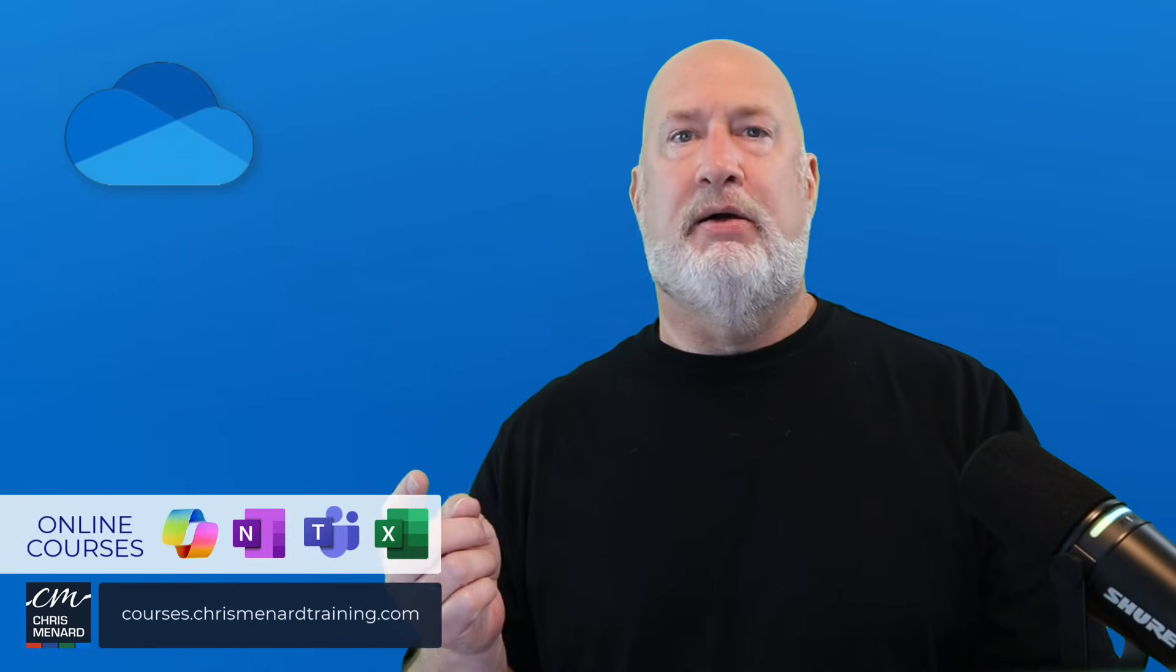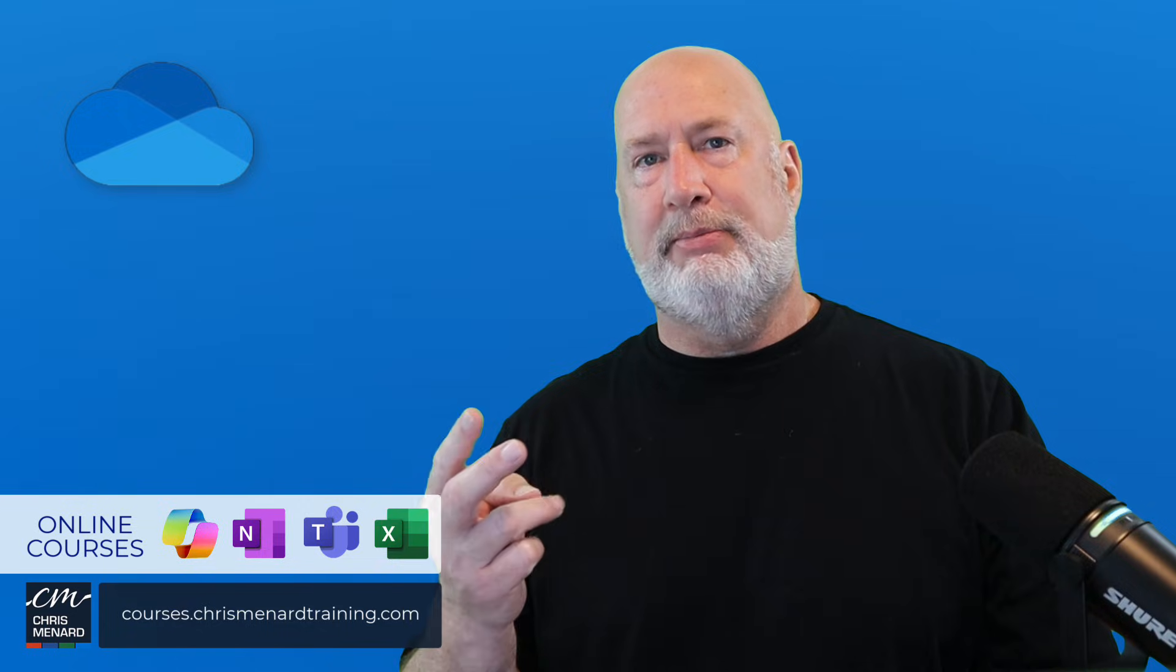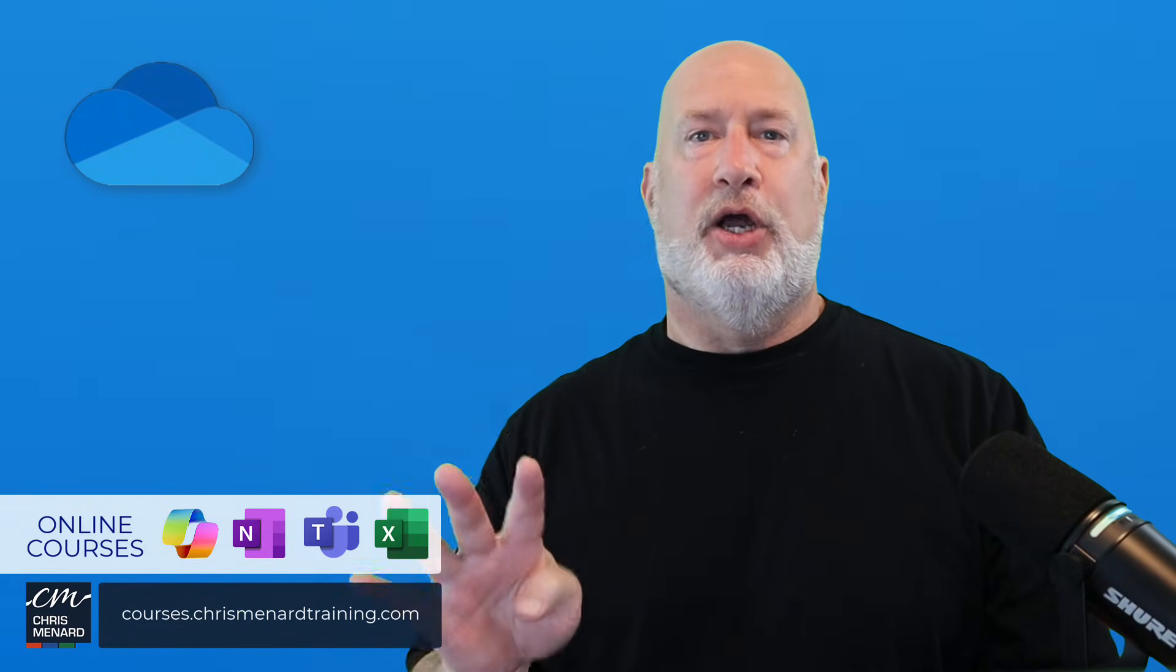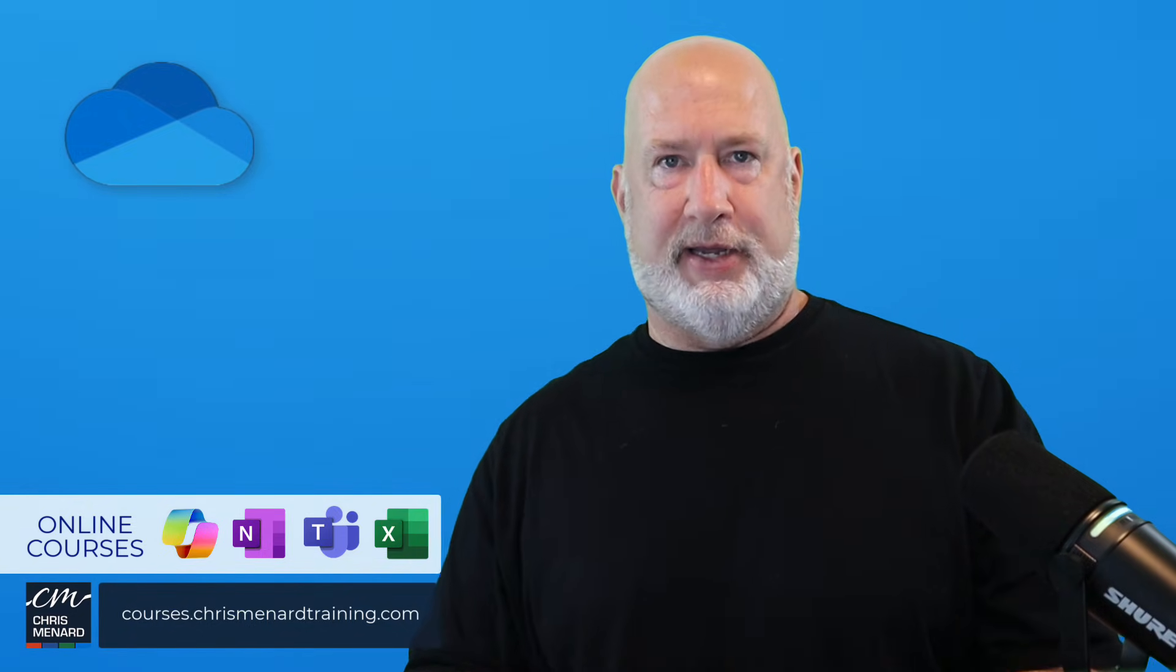Thank you for your time. My training is available for Excel, Teams, OneNote, and Copilot. Have a wonderful day.